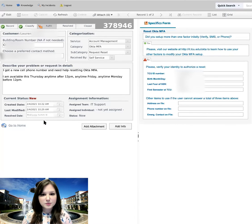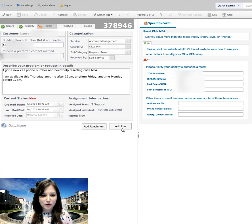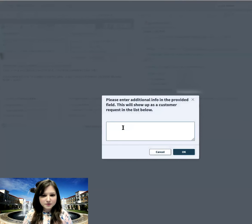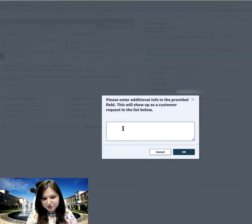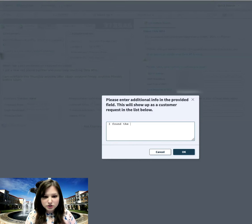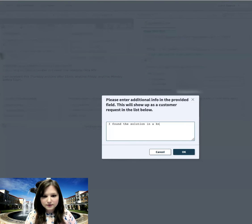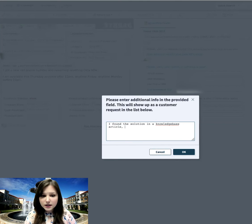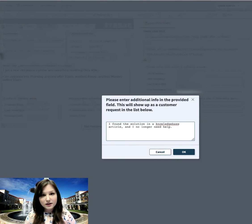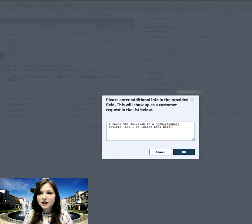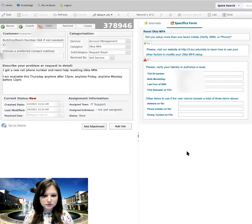And this brings me back up to what we just submitted. And there is this button that says Add Info. So I'm going to click Add Info. And in this case, the information I'm adding is that I found the solution. Found the solution in a Knowledge Base article and I no longer need help. And again, someone from the IT support team will review this and read this and close out the ticket. So I'm going to click OK.